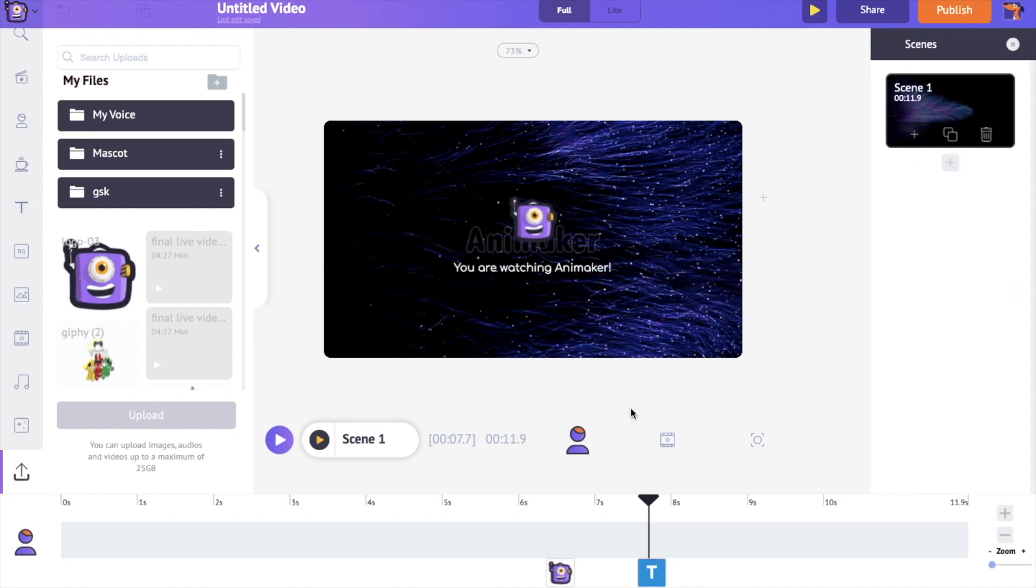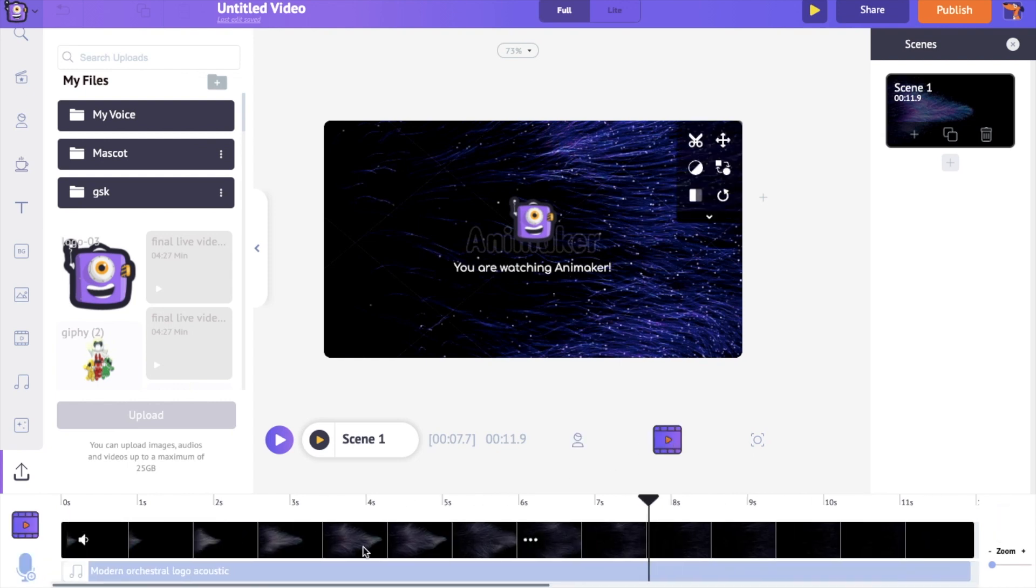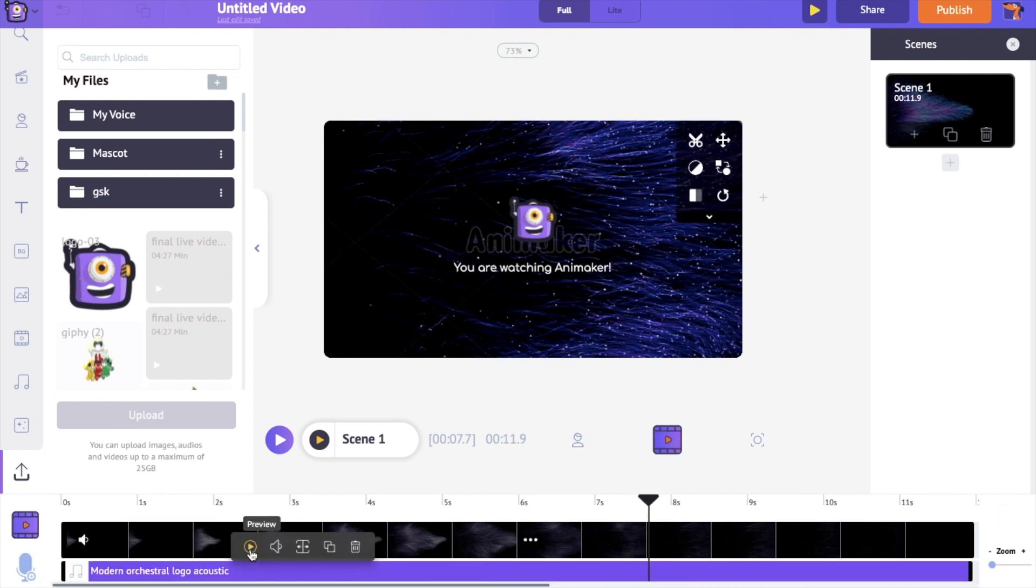In case if you want to change the music track, you can do that by switching to the video timeline. If you select the track you'll get a few more options. You can have a preview of it, control its volume, trim it, duplicate it and delete it.